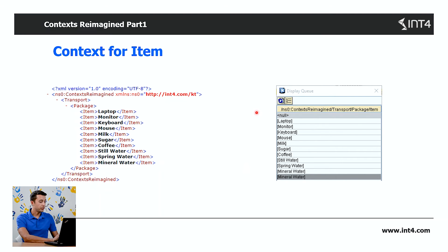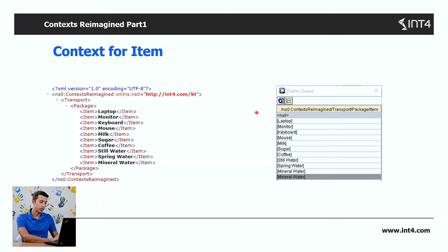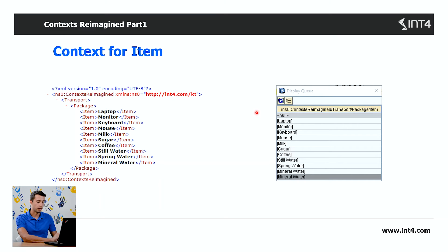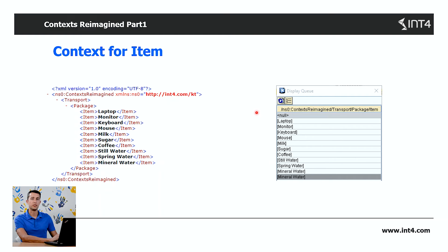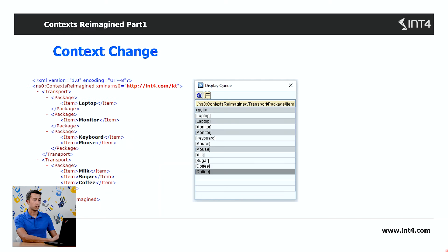The tricky thing is that you can choose at which level the context should be placed. By default, the level of any element is set to the immediate parent node. I'll show you in a moment. And here comes the context change. Context change is simply changing the level of the XML tag in the XML document.